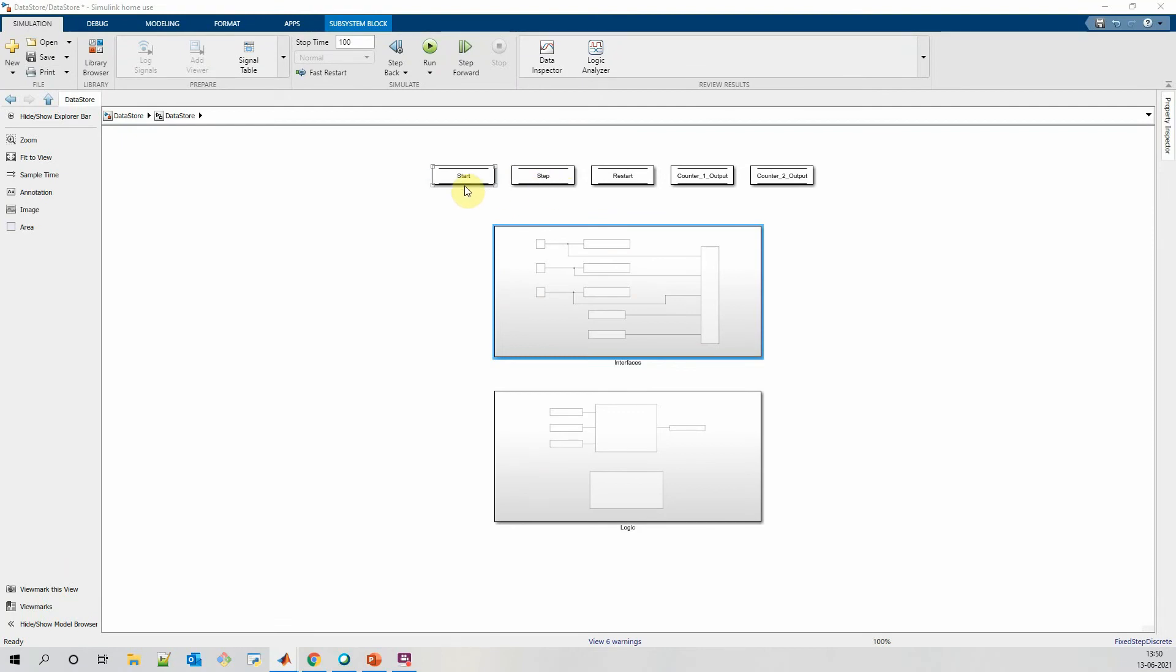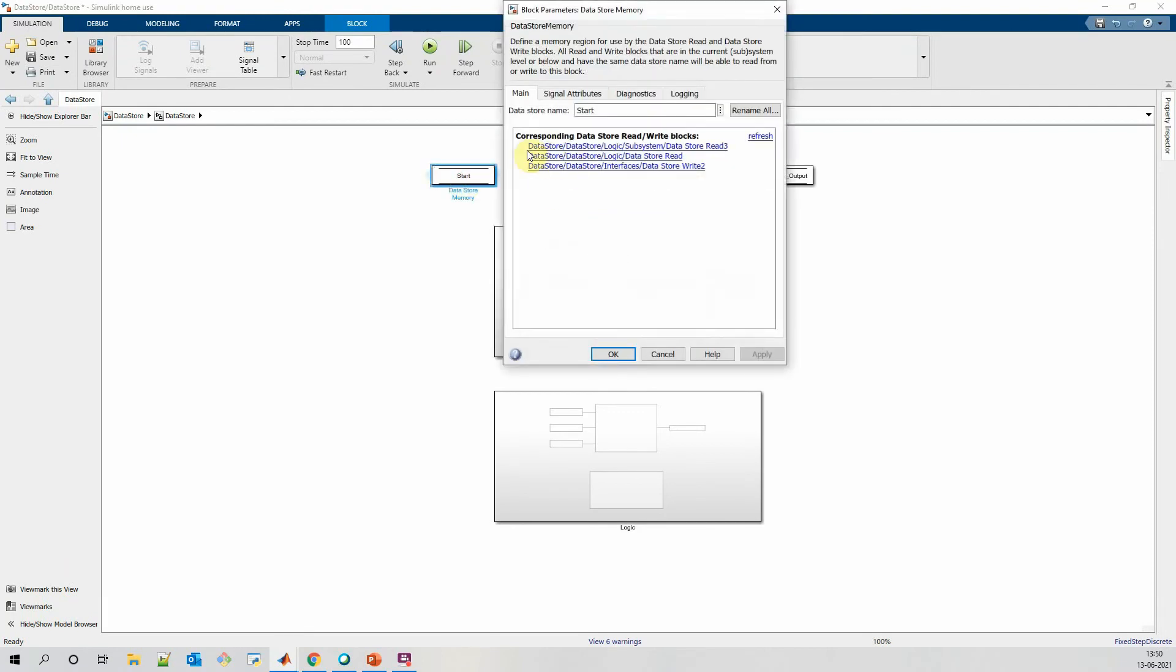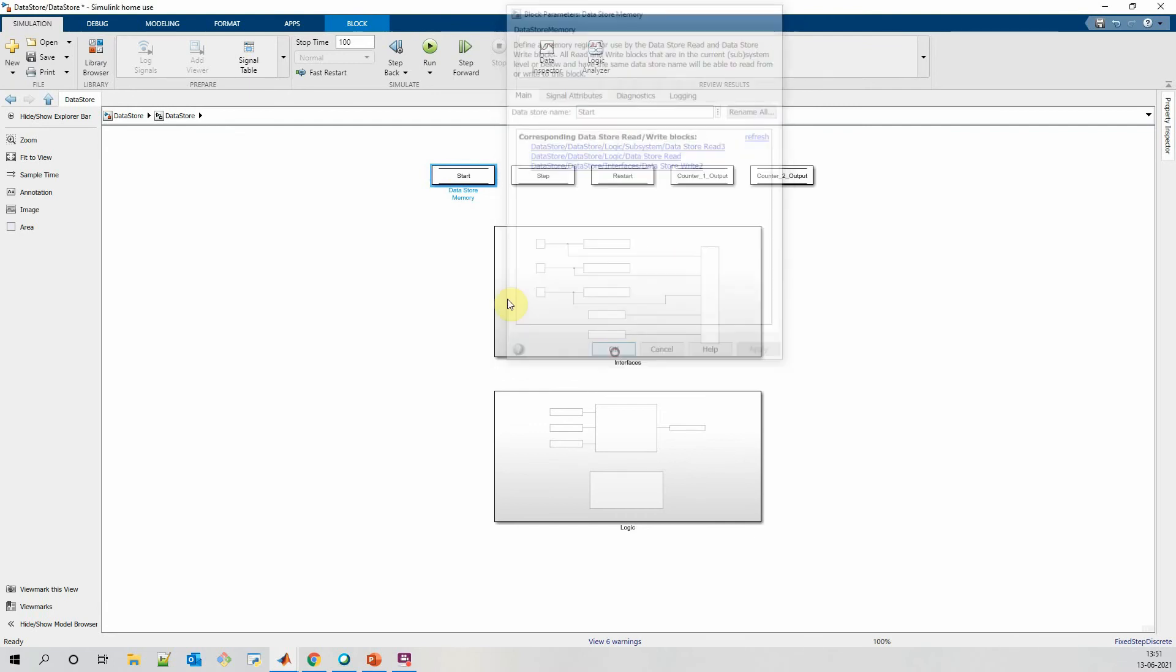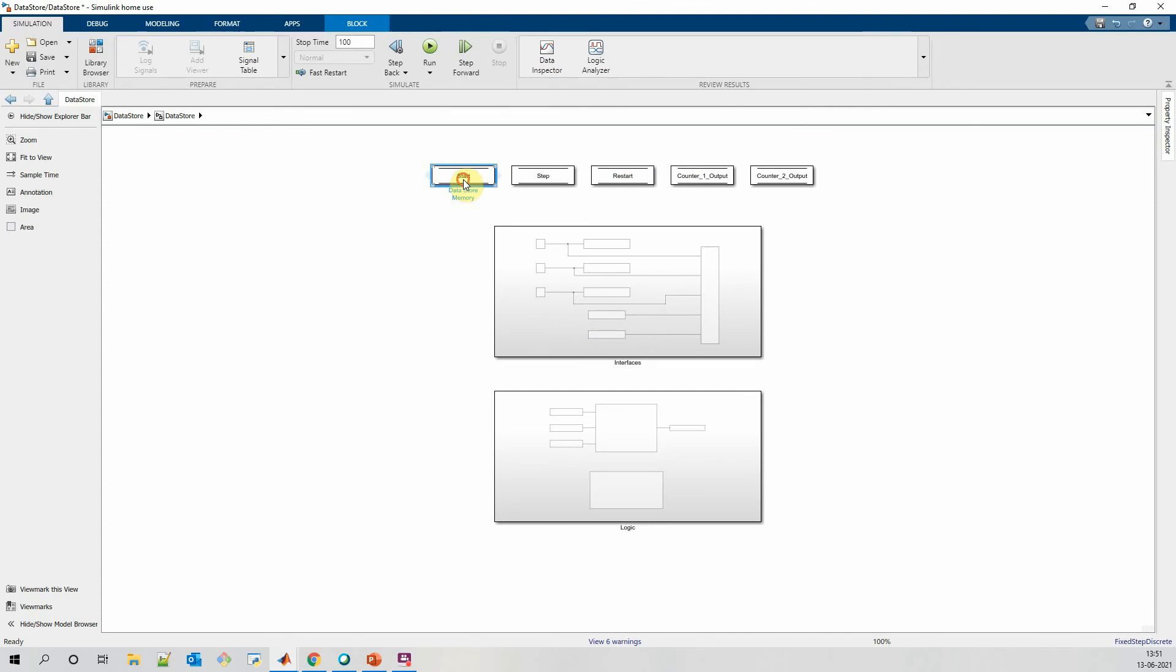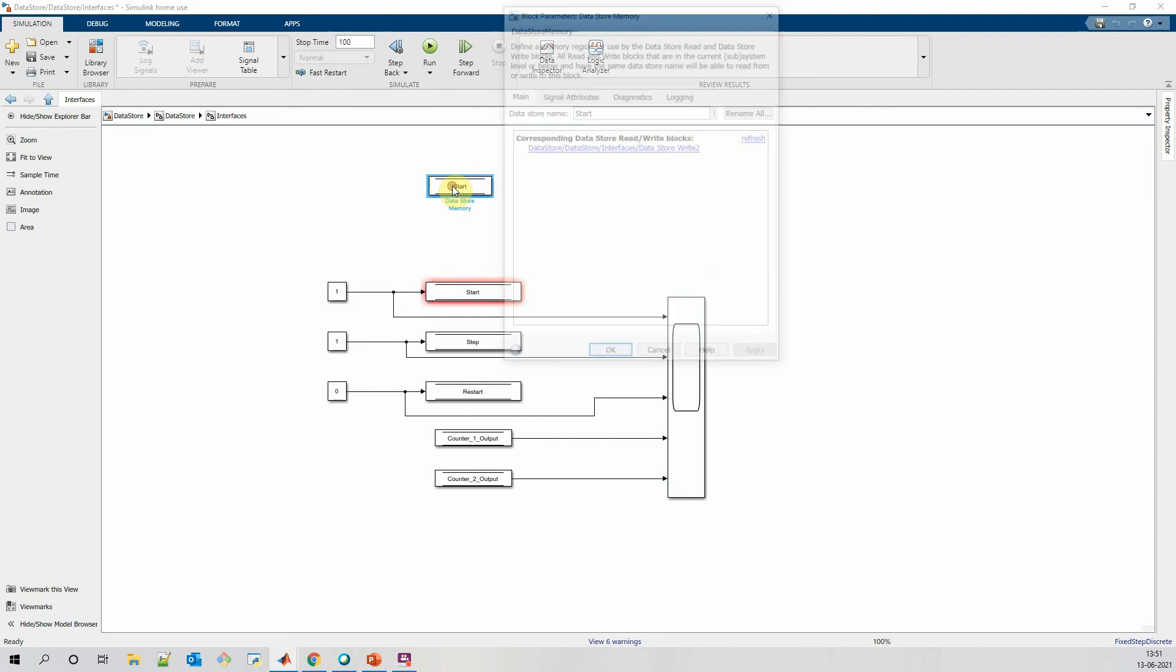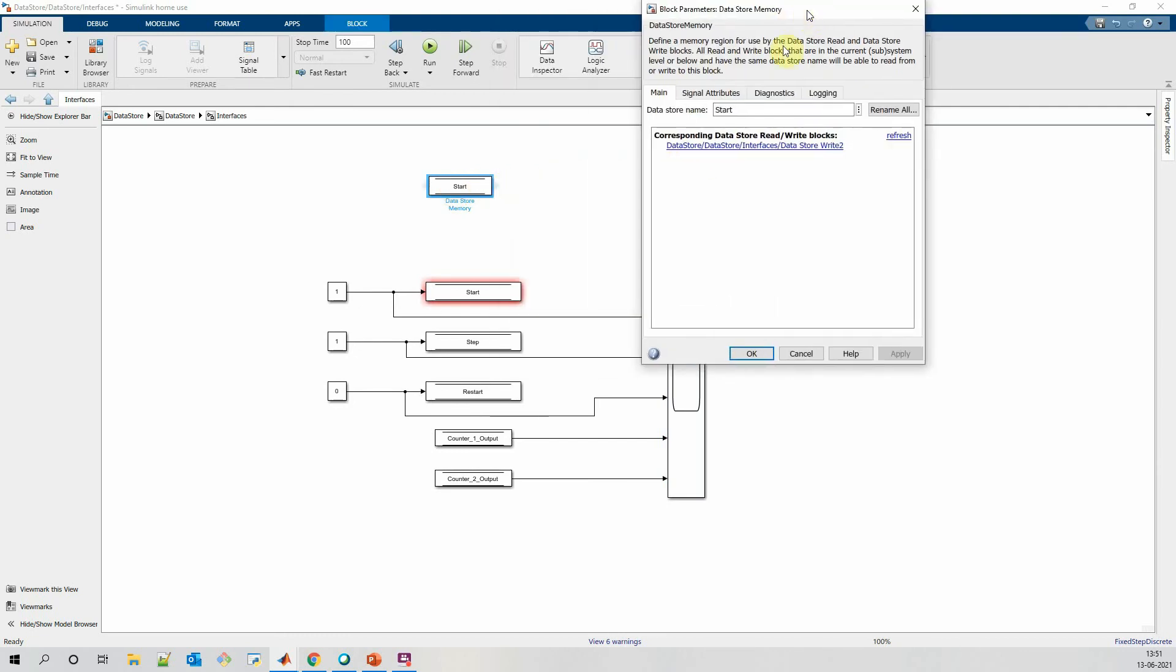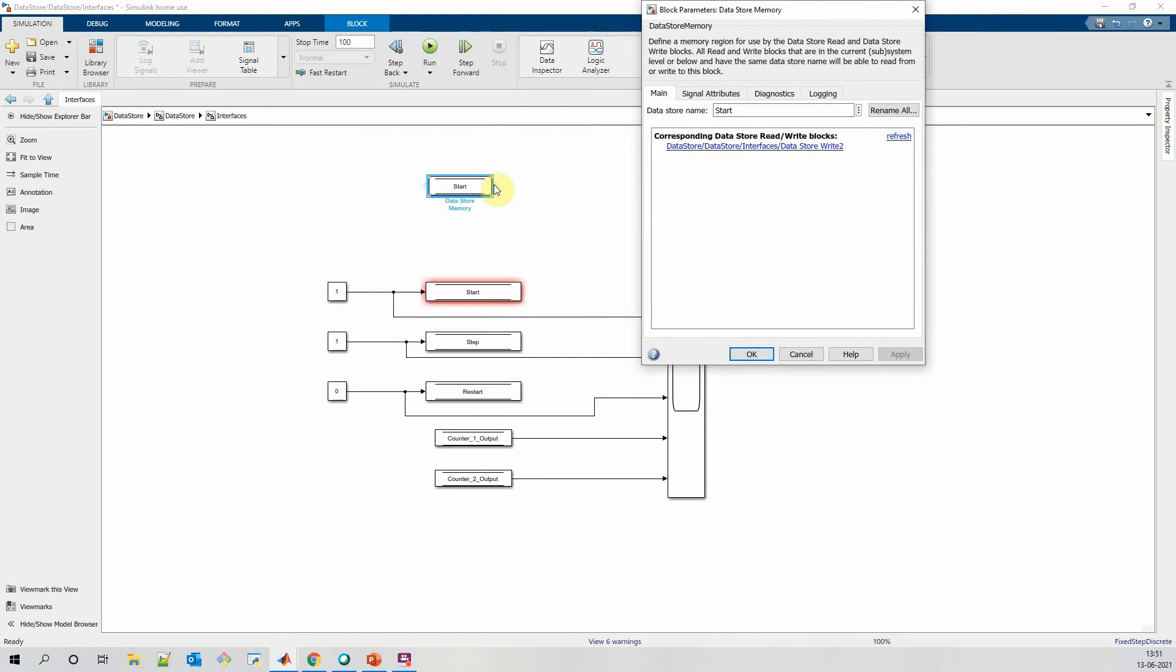When we double-click on any of the datastore memory, we can see the corresponding datastore read and write blocks. Right now there are total 3 blocks under this scope. If we move this start block inside this subsystem and we double-click on it, you can see there is only one corresponding datastore write block. So in this way we can change the scope of datastore read-write blocks.